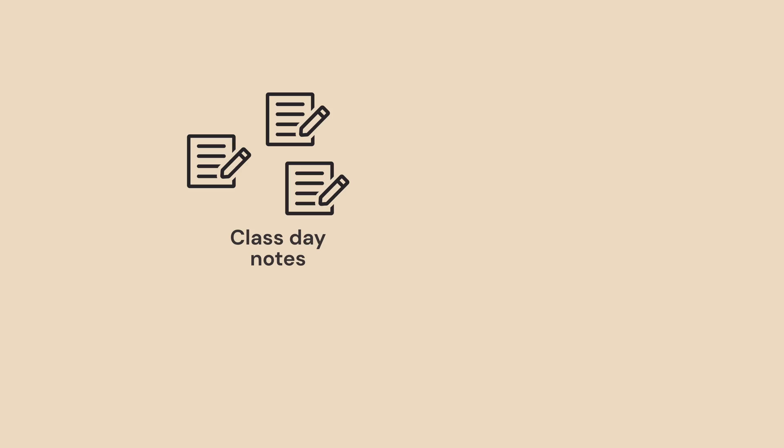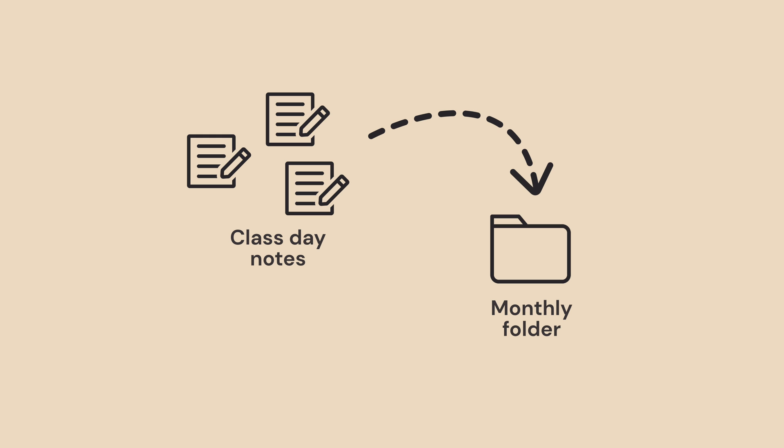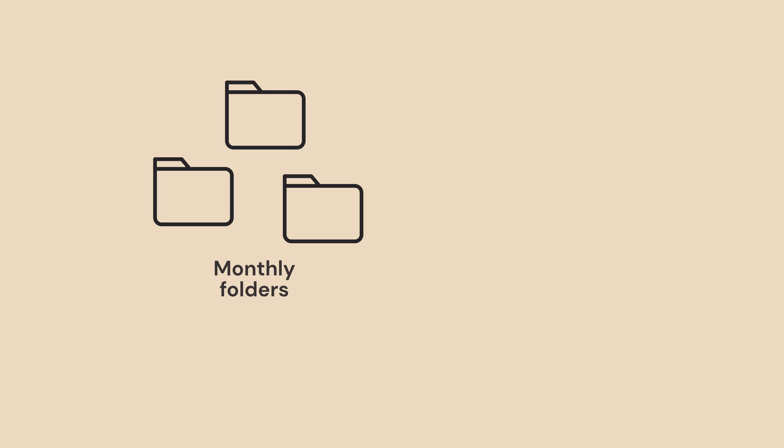This is a lot of notes, so I group them into one folder per month, and then I group those months into terms for easy navigation on my SuperNote.